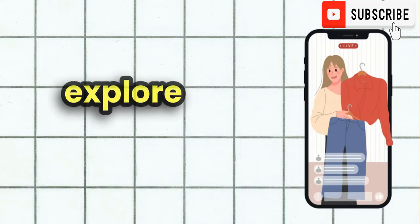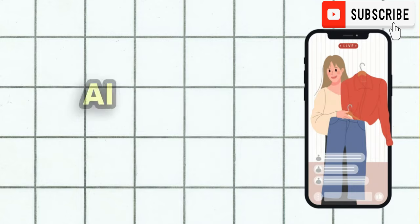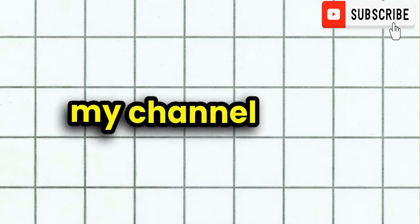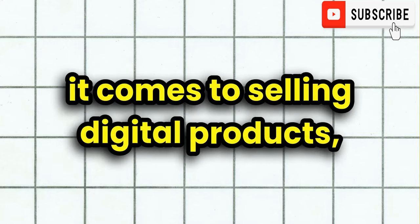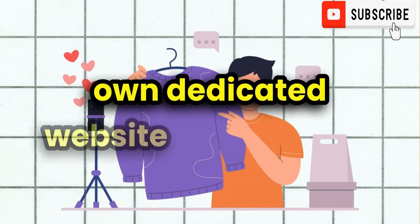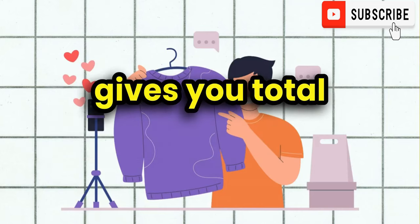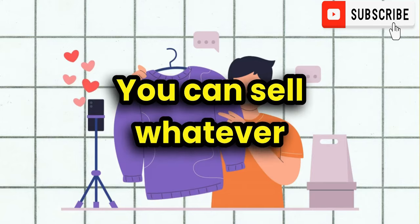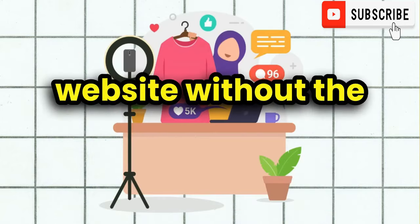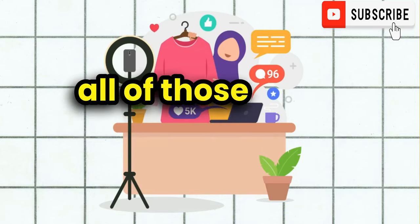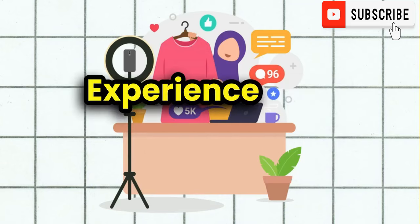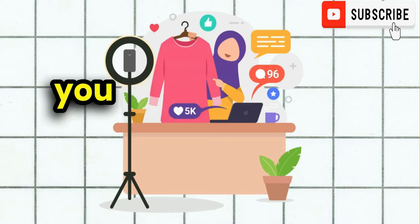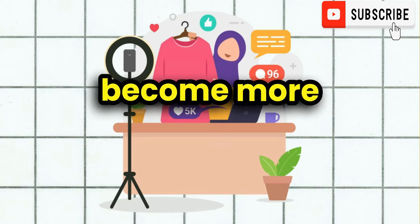We're going to explore a powerful and free AI tool that can transform your vision into reality. If you've been following my channel, when it comes to selling digital products, I always recommend having your own dedicated website because this gives you total control over your marketing strategy. You can sell whatever you want on your website without the fear of being banned and all of those crazy things sellers do experience on a third-party platform. And this is how you get to grow and even become more successful.